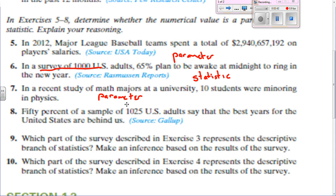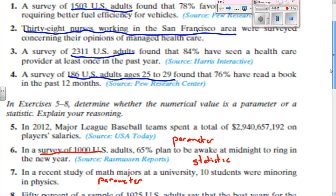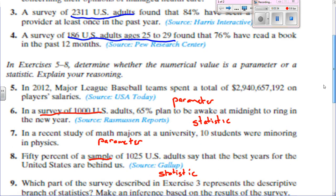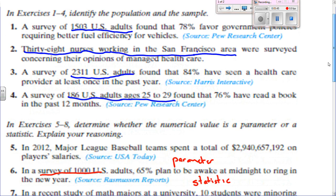Number 9: which part of the survey described in Exercise 3 represents the descriptive branch of statistics? Going back to number 3, the descriptive part would be that 84% of the 2,311 U.S. adults would have seen a health provider. Number 10: which part of Exercise 4 represents the descriptive branch? That would be 76% of the 186 adults surveyed have read a book. The inference would be that around 76% of U.S. adults ages 25 to 29 read a book in the past 12 months — taking that basic finding and expanding it out to the entire population.